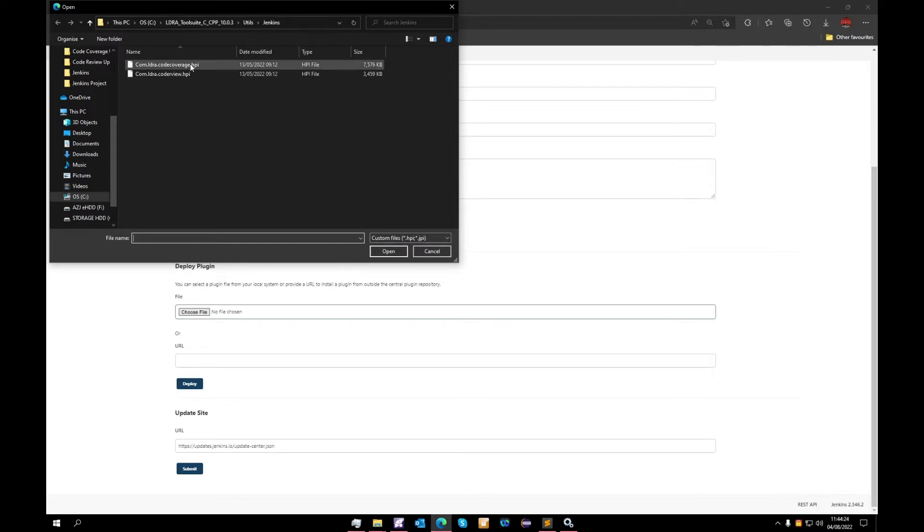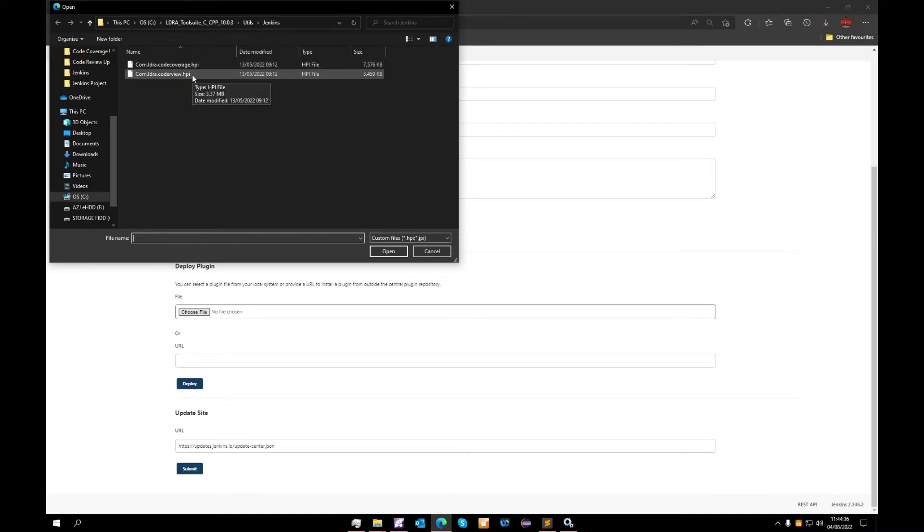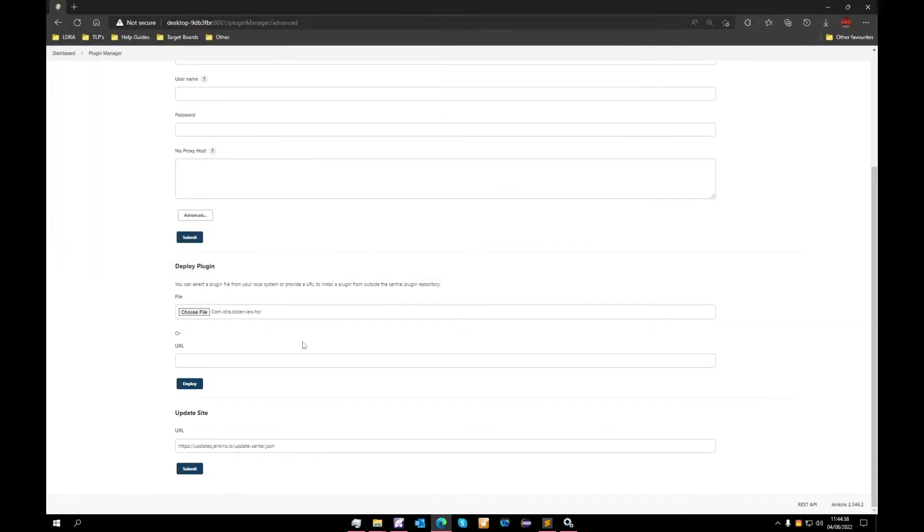One is for our code coverage and one is for code review. Today we'll be discussing the code review plugin; however, the code coverage plugin is also discussed in an alternate video. So we'll select the code review plugin today. We will press deploy. I have already got this installed on my machine so I will not press deploy at this time.